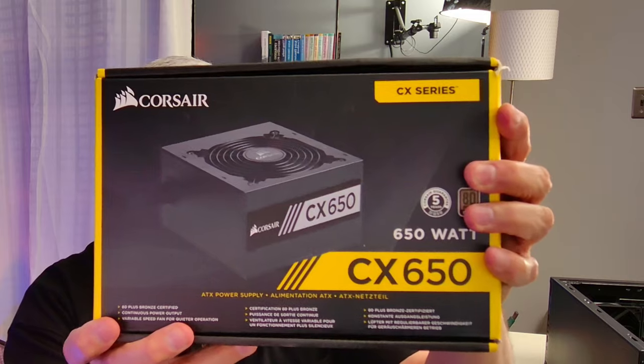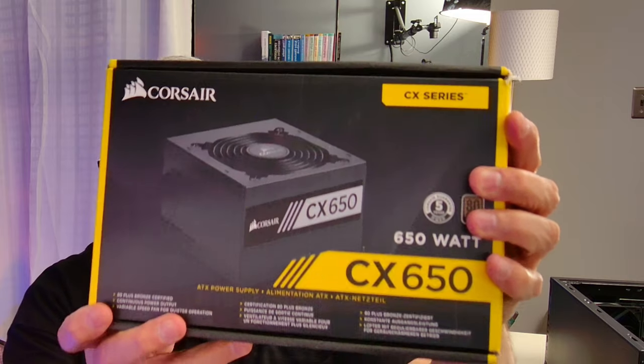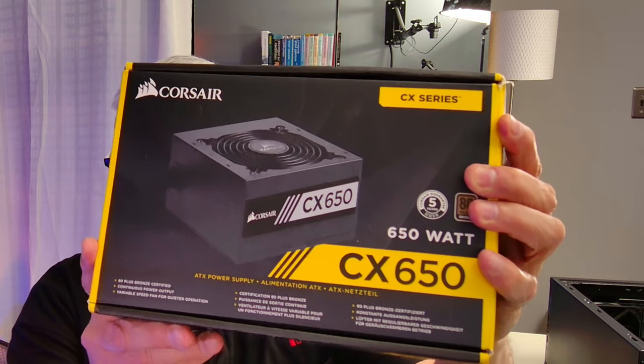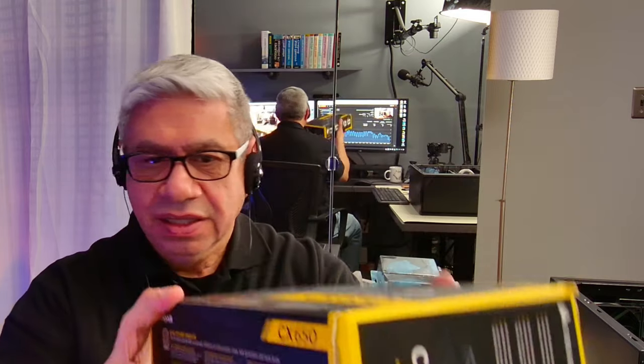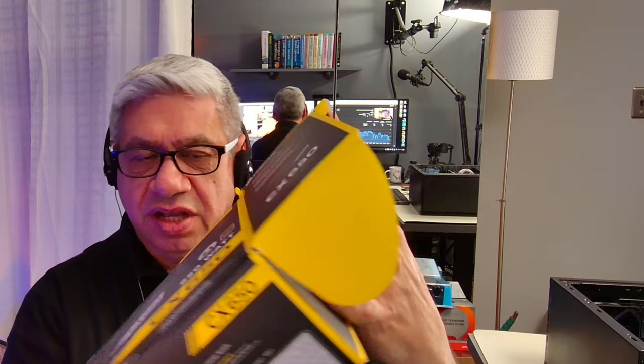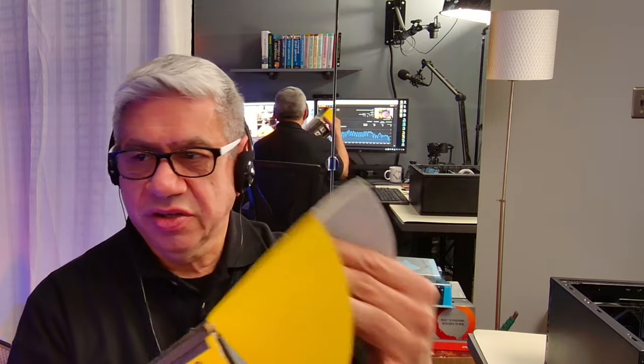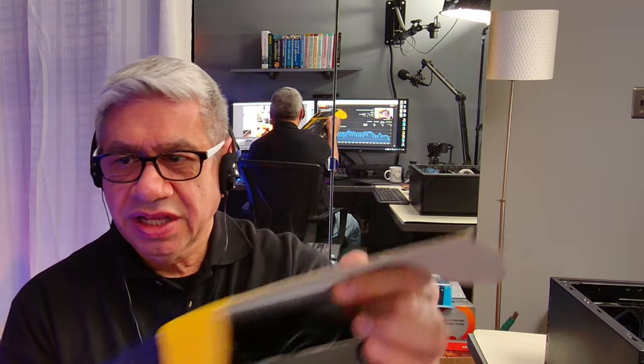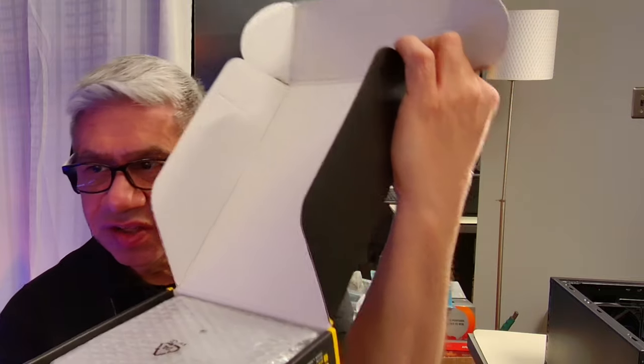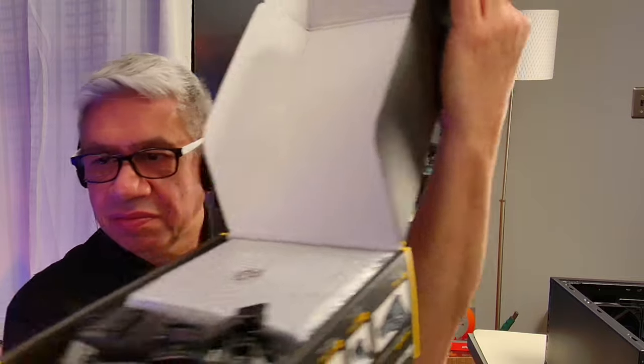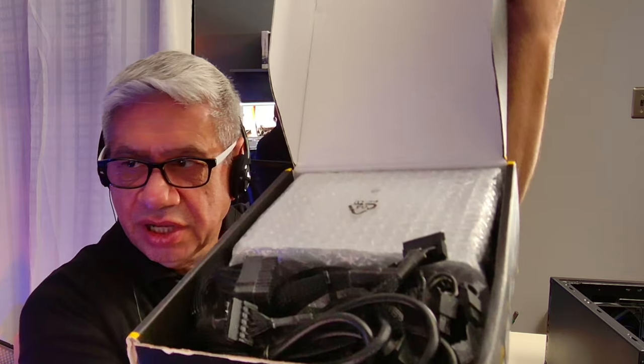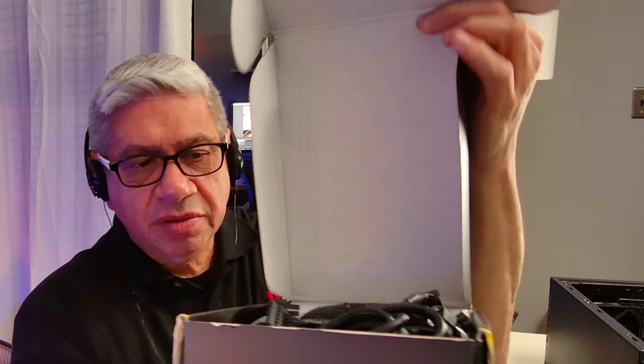You see this power supply? Corsair CX 650, 650 watts. It's actually in here. I took it out of a PC. It's got everything in here that you need to have, every cable that it came with, and the instructions and everything is in this box. So it's all included in here.